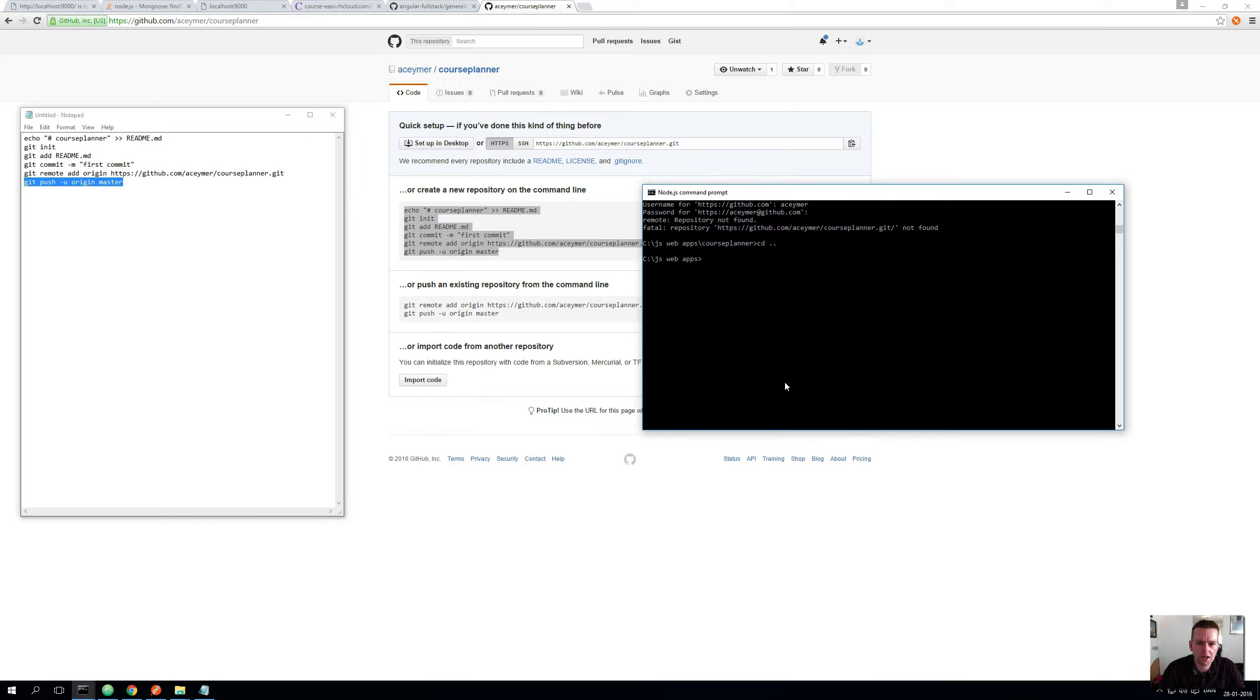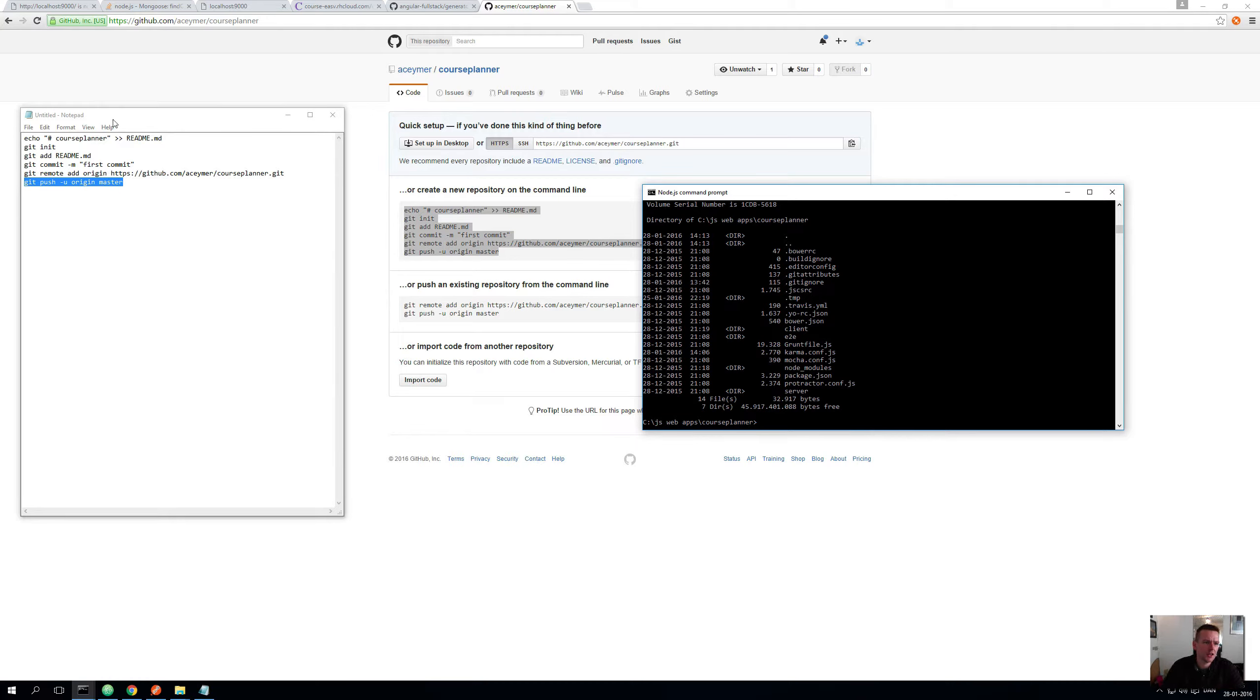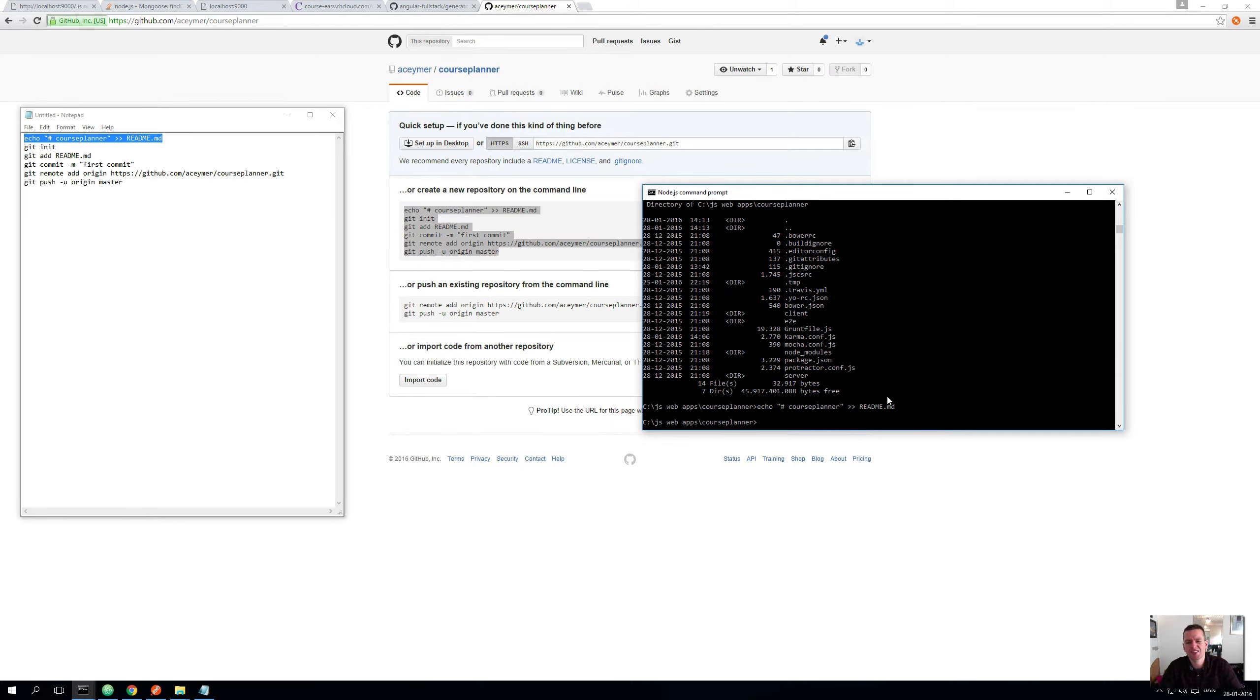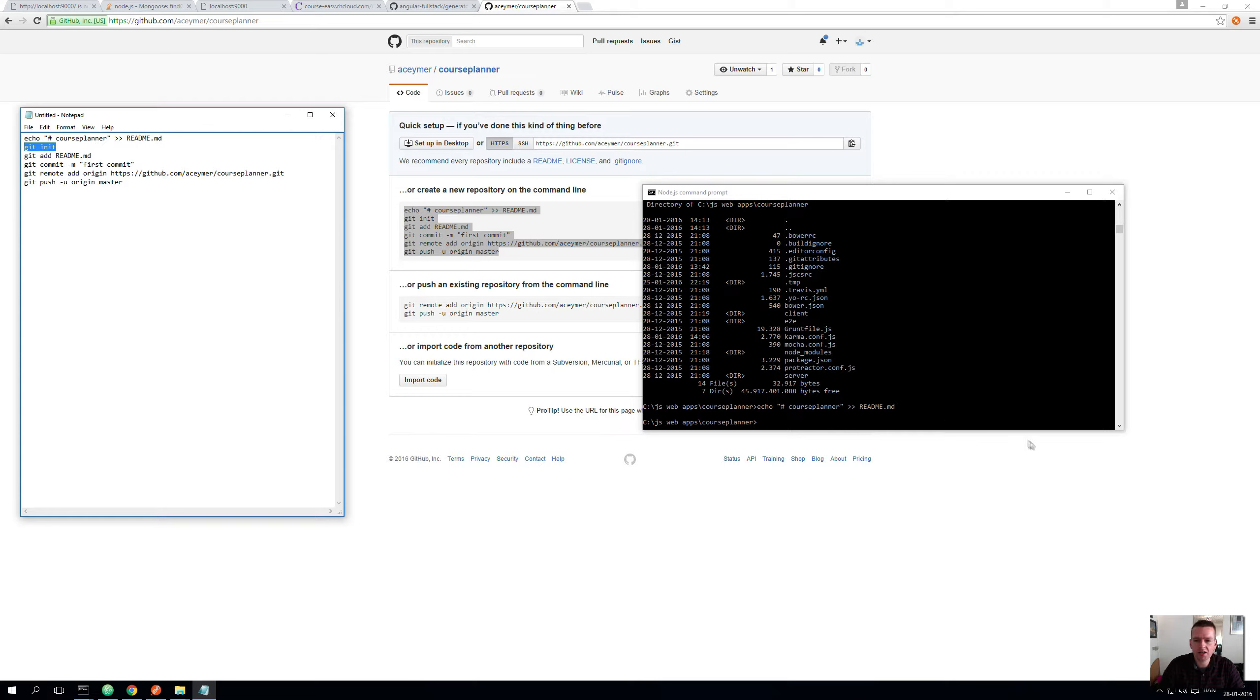Going into my command prompt here, I'm going to say I have the course planner, so I'm going into my course planner and doing a dir. This is pretty much the entire project, so you need to be in there before you run any of these commands. Step one for me is to make a readme file—that's not required, but it's helpful. You can write stuff in there like why you made the project and what it's all about. Then you do a git init.